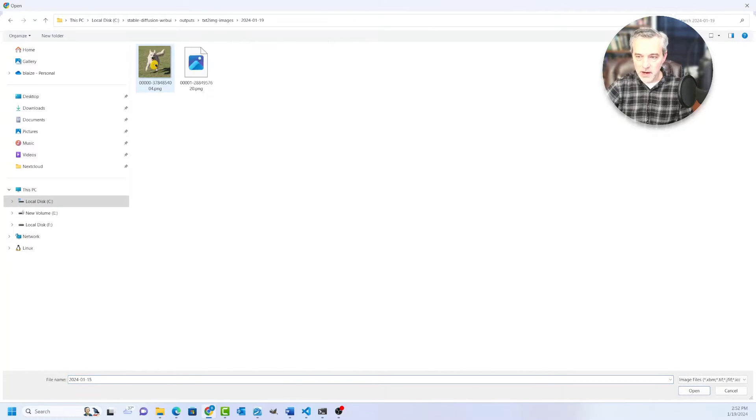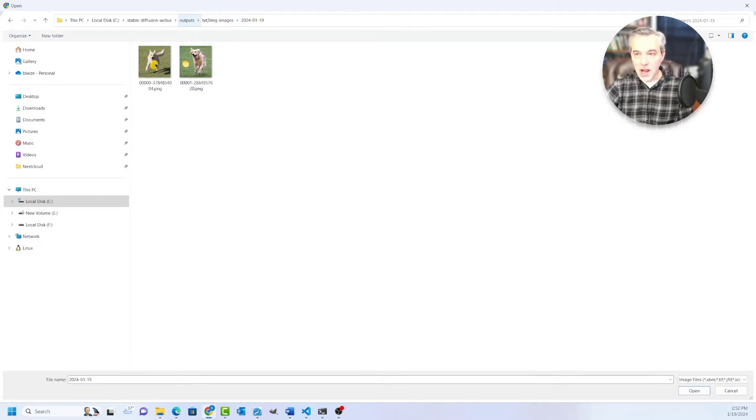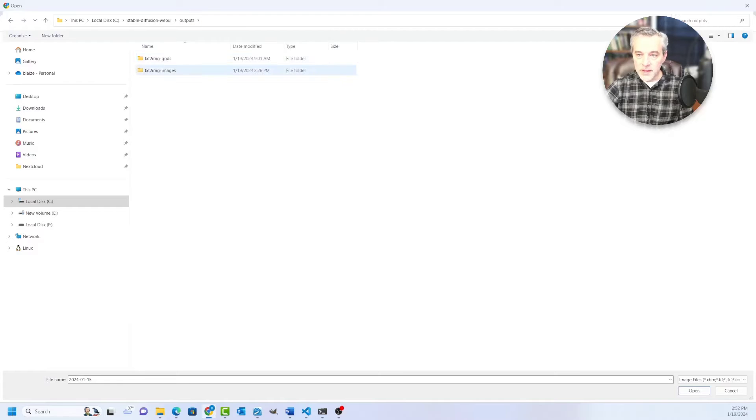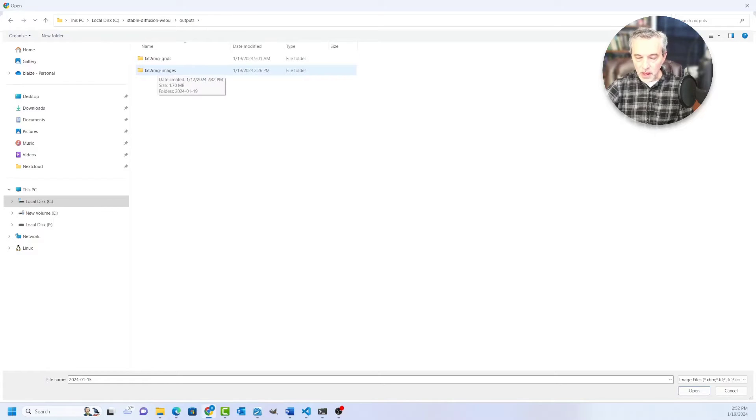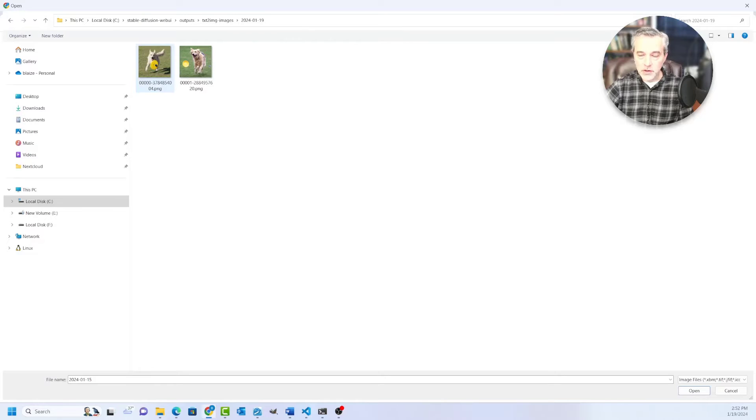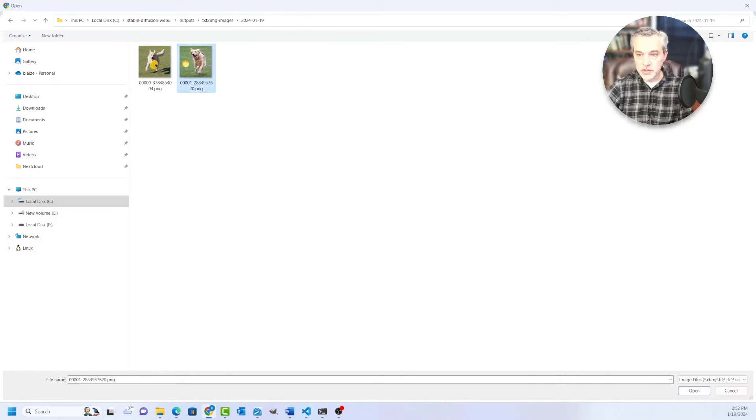So if I come back over here and I have these two images that I've got in my output folder, Stable Diffusion is my root folder. And then in that, you have a text to images folder. And in that, you'll have things arranged by date. And then you can go down into the date that you generated an image. You can select that image and open it.